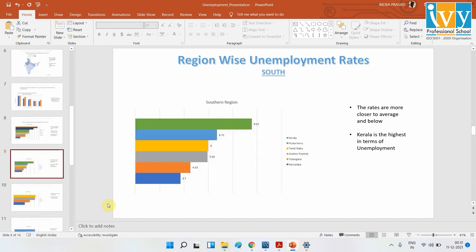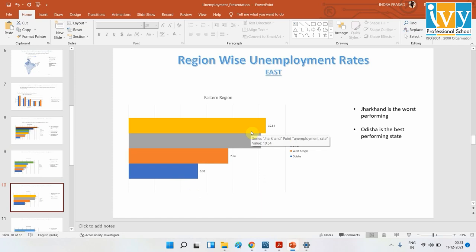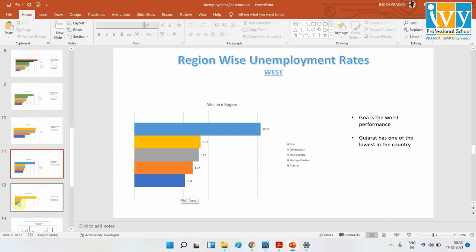In the southern region, Kerala has the highest unemployment rate, but it is within the 10% range — nothing like the 22% seen in Tripura and Haryana. Most other southern states are performing well. In the east, Jharkhand is around 10.5%, which is average, while Odisha is very low. In the west, Goa stands out with the highest unemployment rate, while Gujarat and Madhya Pradesh have very low rates.